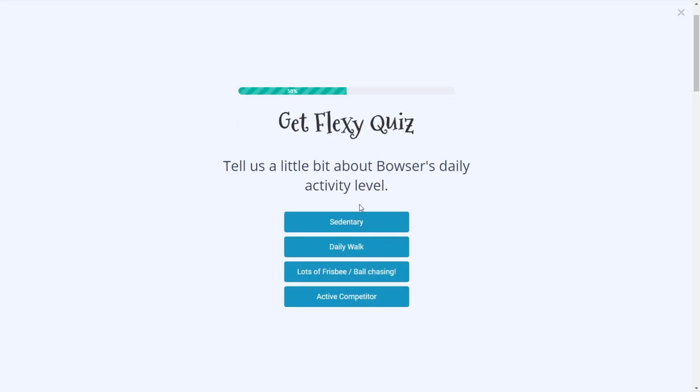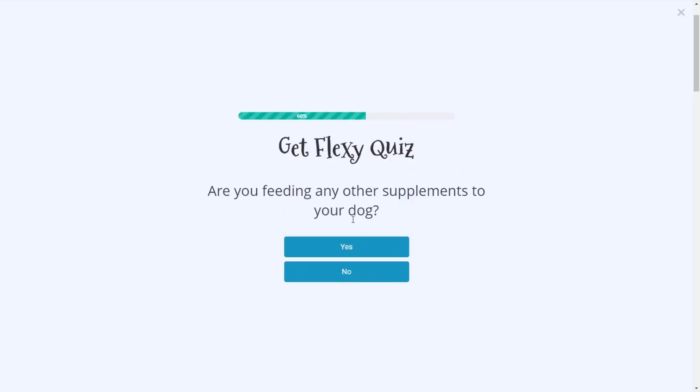The activity level, right? Is this somebody who has a very sedentary dog or an active dog? So we'll just say sedentary.